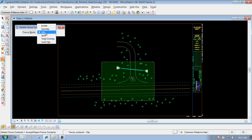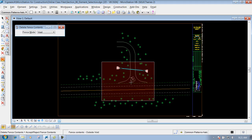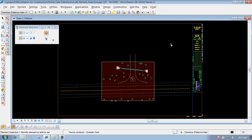Now these next ones deal with everything that's outside the fence. So if I click on the void mode, you'll notice that instead of this being green, it's now red — kind of another indication that you're using the void modes. So if I were to left click right now, what it will do is look at the file and grab everything that's totally outside that fence and delete it out, just like that.